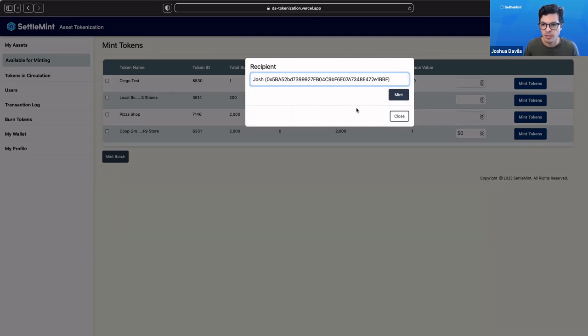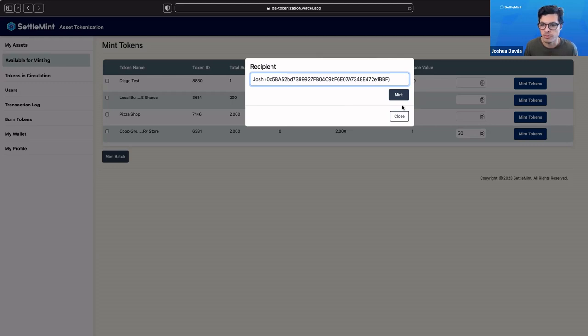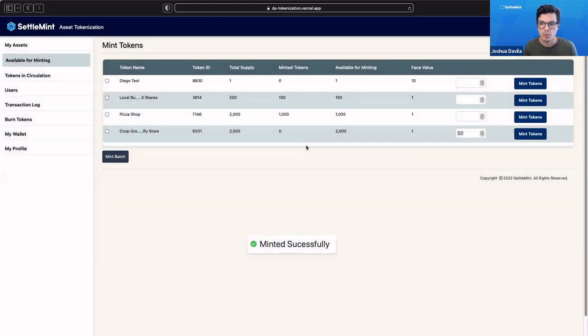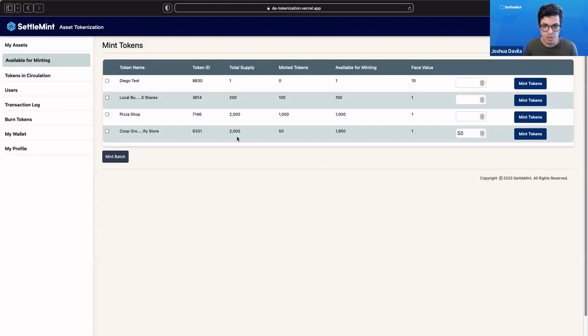They're purchasing 50 tokens, which is equivalent to 25 shares. We're going to click mint. We are giving these 50 tokens to Josh.